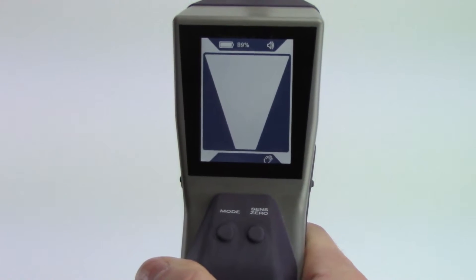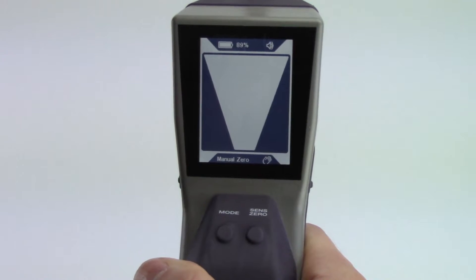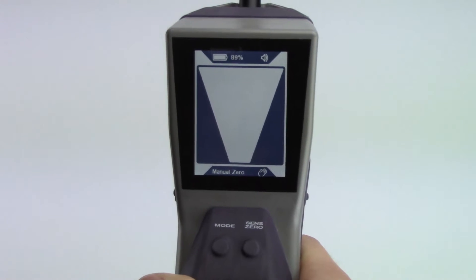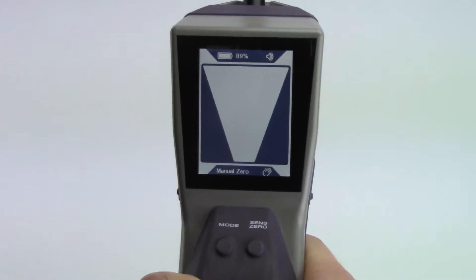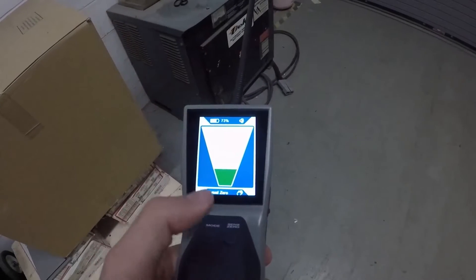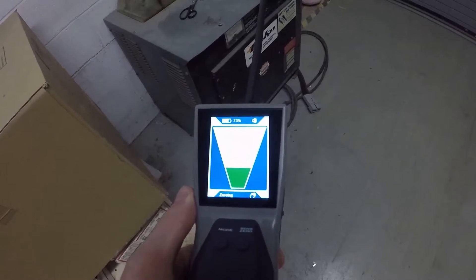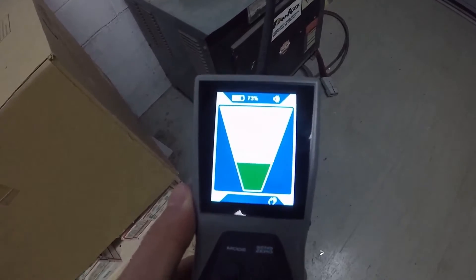Manual zero mode operates in a similar way to pinpoint mode but allows the user to manually zero the instrument to the background refrigerant by pressing the Sense 0 button.